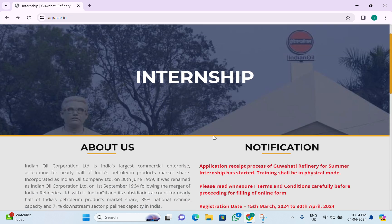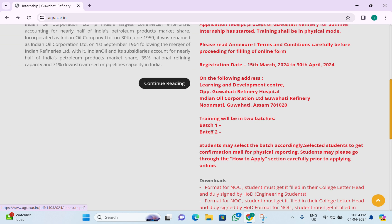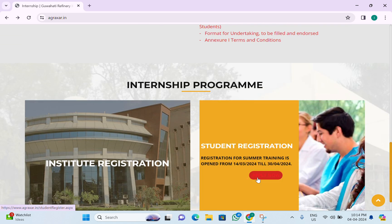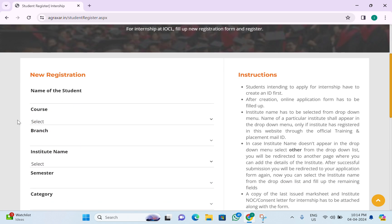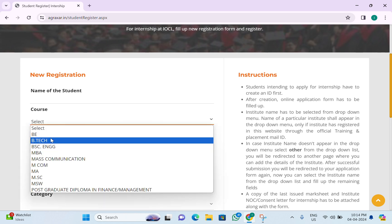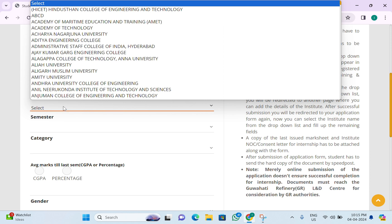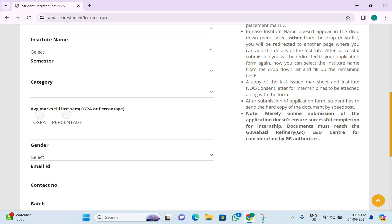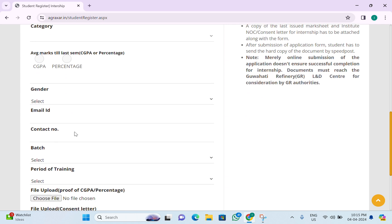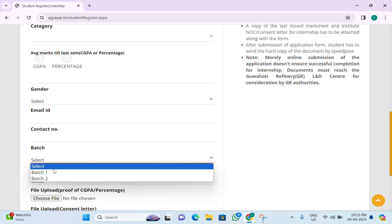Scroll to the bottom of the page and click on 'Apply Now' for student registration. You can fill in the registration form with your name, course, bit, branch, institute from the list, category, CGPA, gender, email ID, contact number, and batch — Batch 1 or Batch 2.